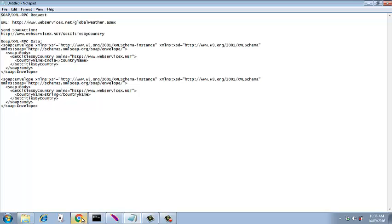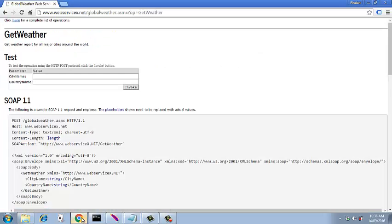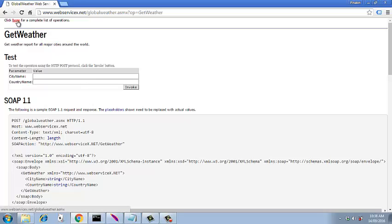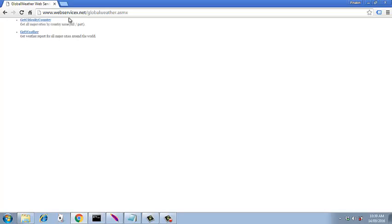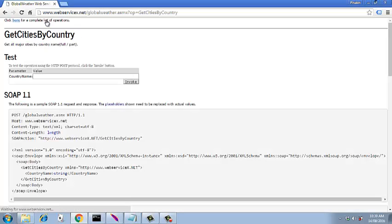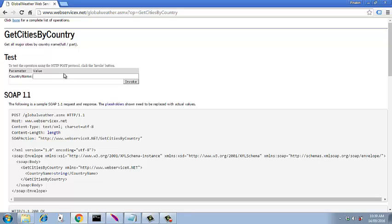Now I will show you how this works. This particular link is nothing but the endpoint URL and this endpoint URL is required. You click here 'get cities by country' - that's what we are required to do. If we list India over here and we say invoke, you will get all the cities in India.